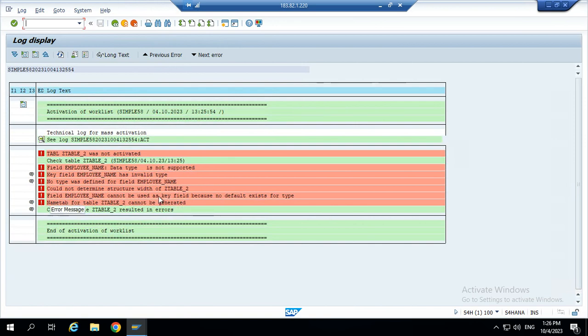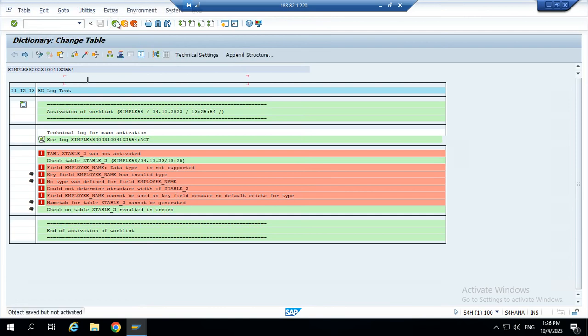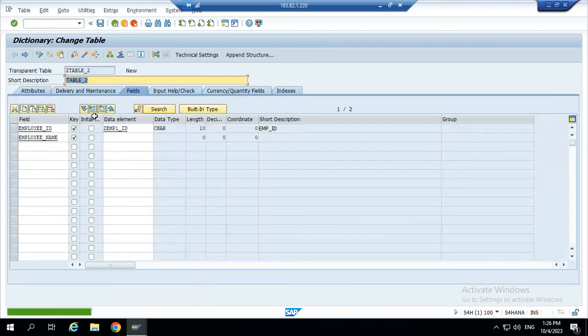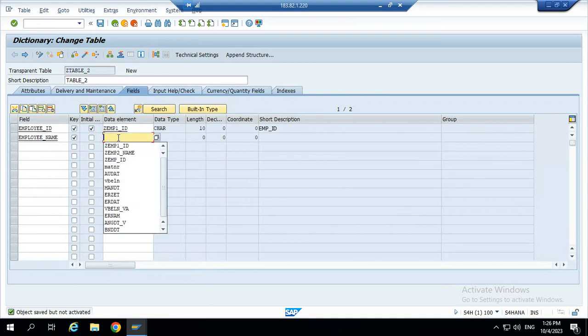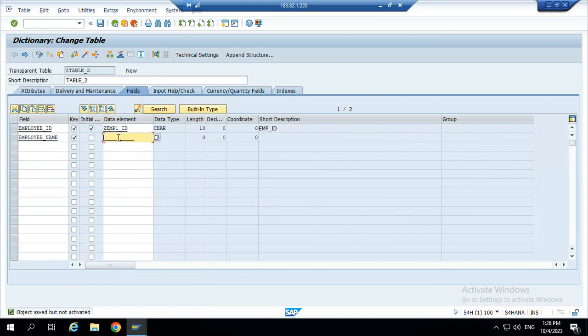The employee name cannot be used as a key field. Now we can activate the table. We need to activate one primary key. So, employee ID is the primary key. Now we can give the employee name.